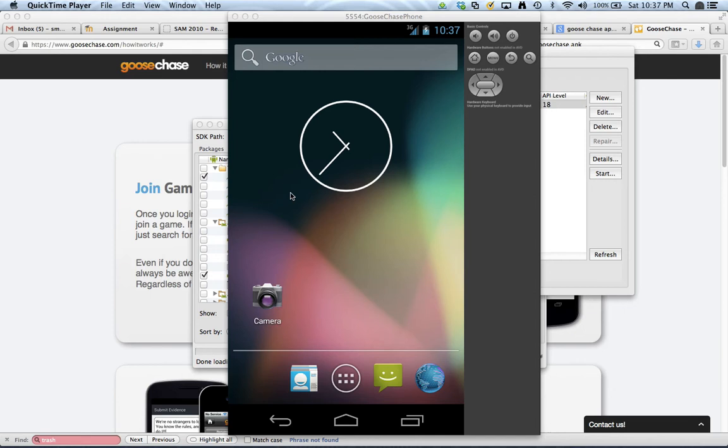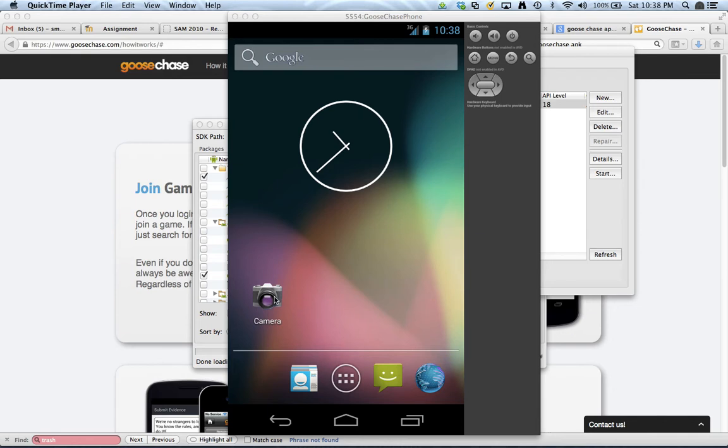OK, so the phone has booted now. You may have to unlock the phone by clicking on the padlock and using the outside of the circle. So, I see my desktop and the camera app here is connected to our webcam on the laptop.